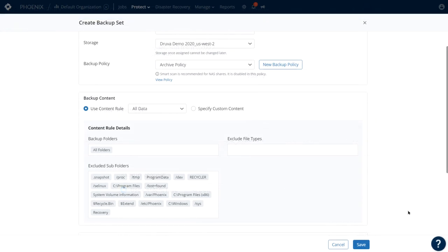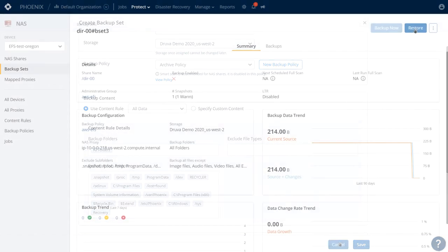Content rules define what you include or exclude for the backups, so you might have a content rule for one type of share that serves one organization with engineering data, and a different rule for another share for a different organization.